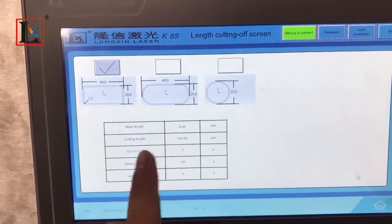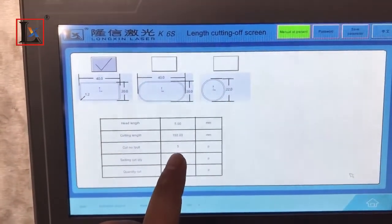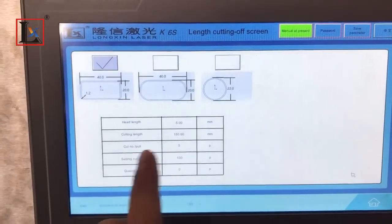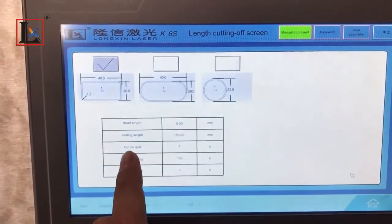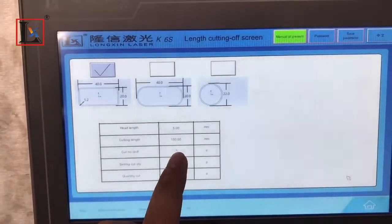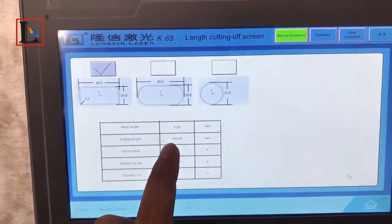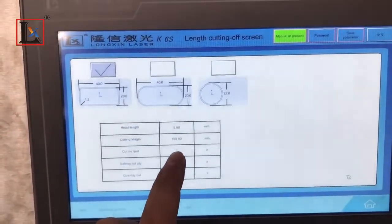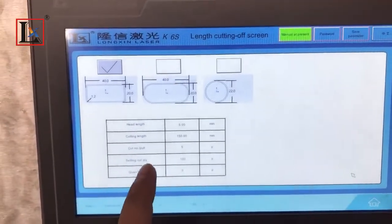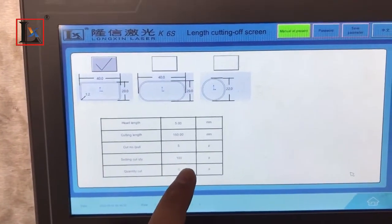I'm going to set it up to 150. Each chair has a lot of chairs. There's only 150. This is the chair.